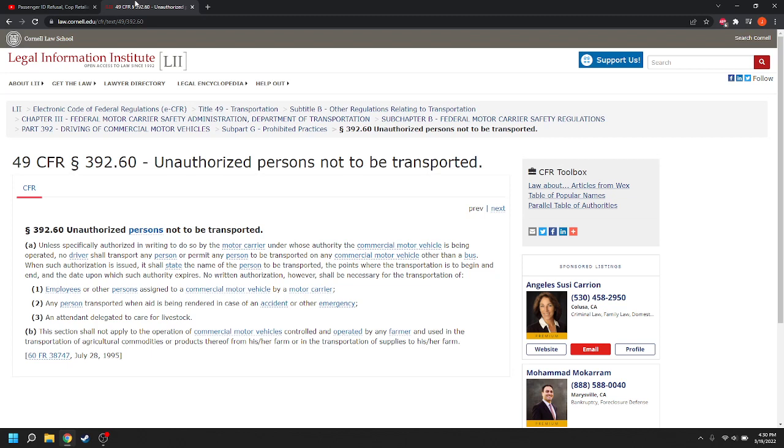So when such authorization is issued, it shall state the name of the person to be transported, the points where the transportation is to begin and end, and the date upon which such authority expires.